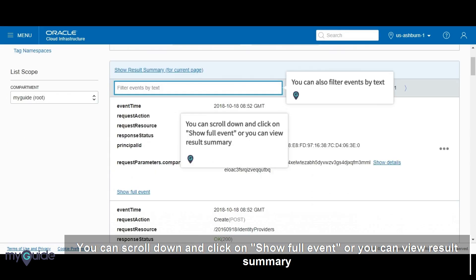You can scroll down and click on Show Full Event or you can view Result Summary. You can also filter events by text.